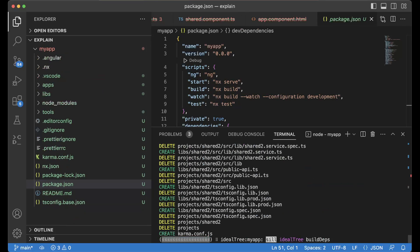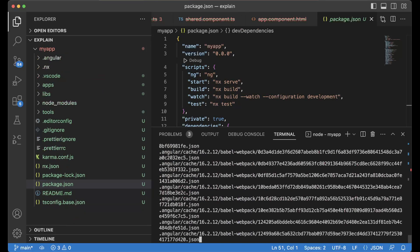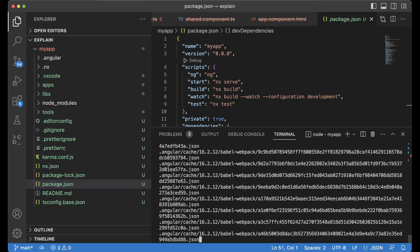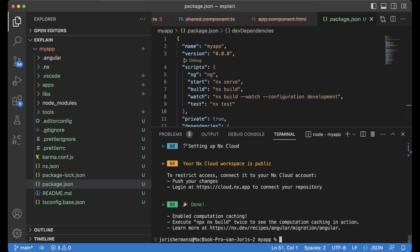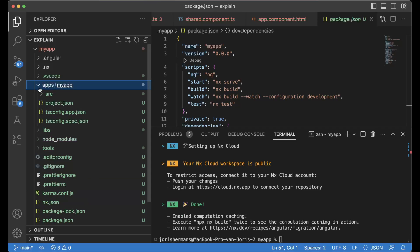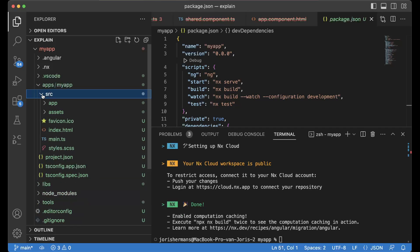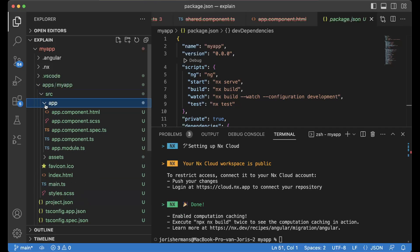And he actually changes the structure. You see here what he's doing and he is creating certain things and then he says it's done, enabled computation caching and so on. So that's great. But one of the things that you will see here if we go to app and then we go to, for example, app modules...